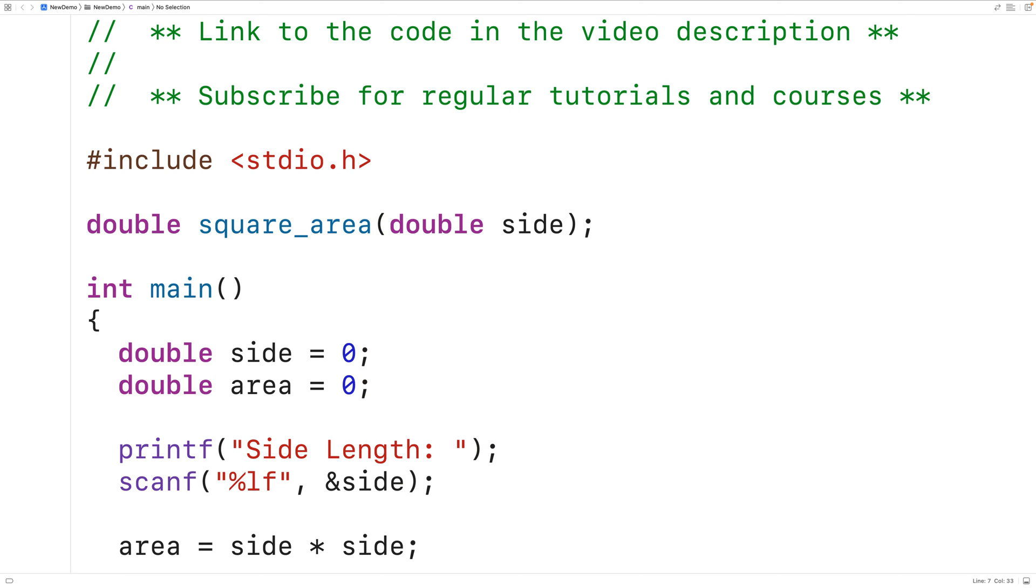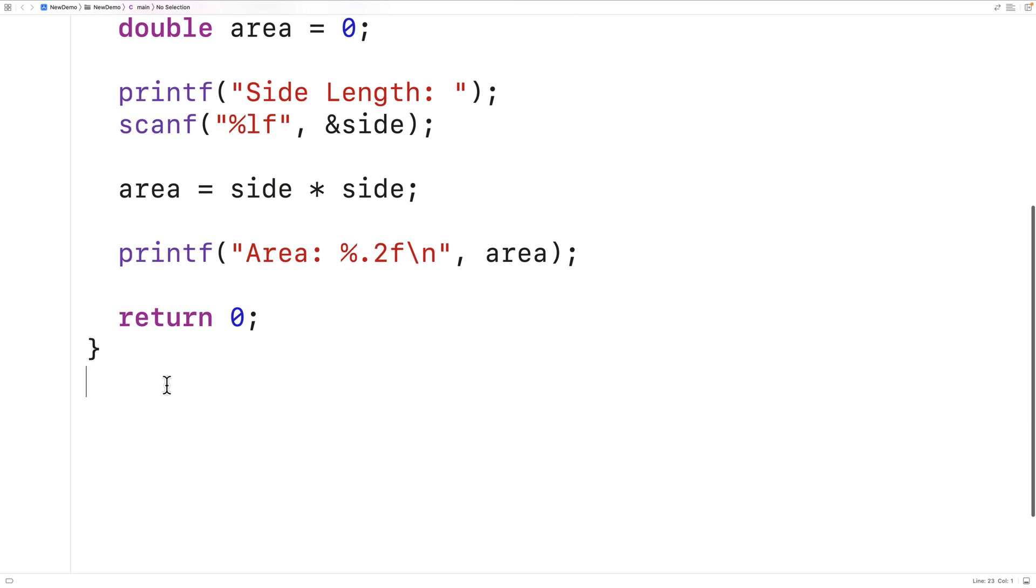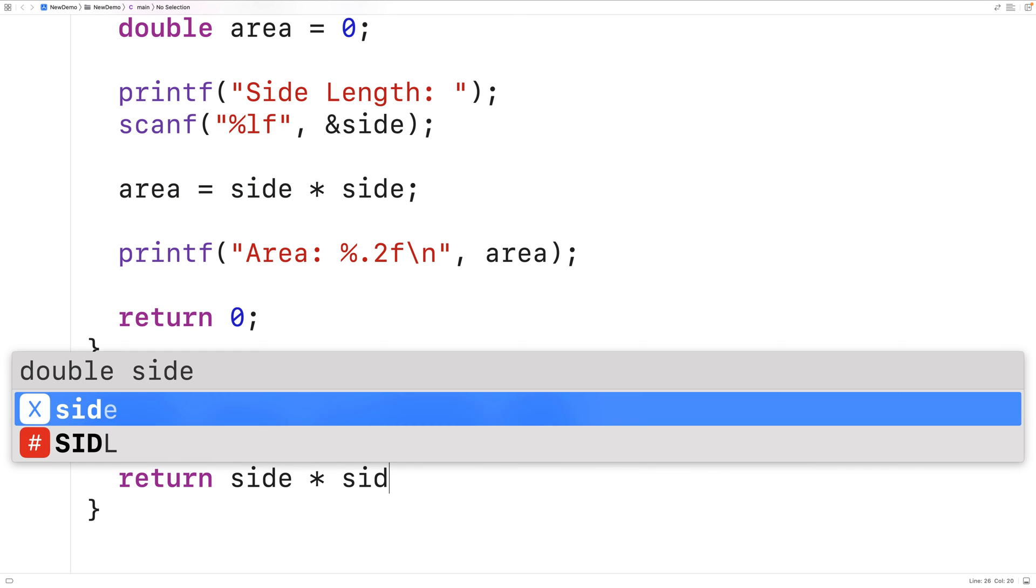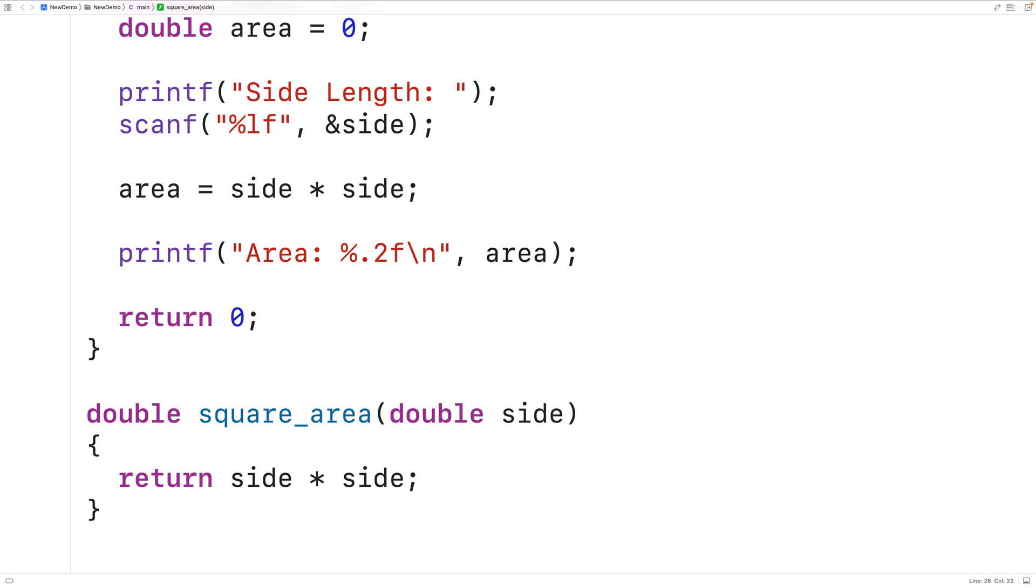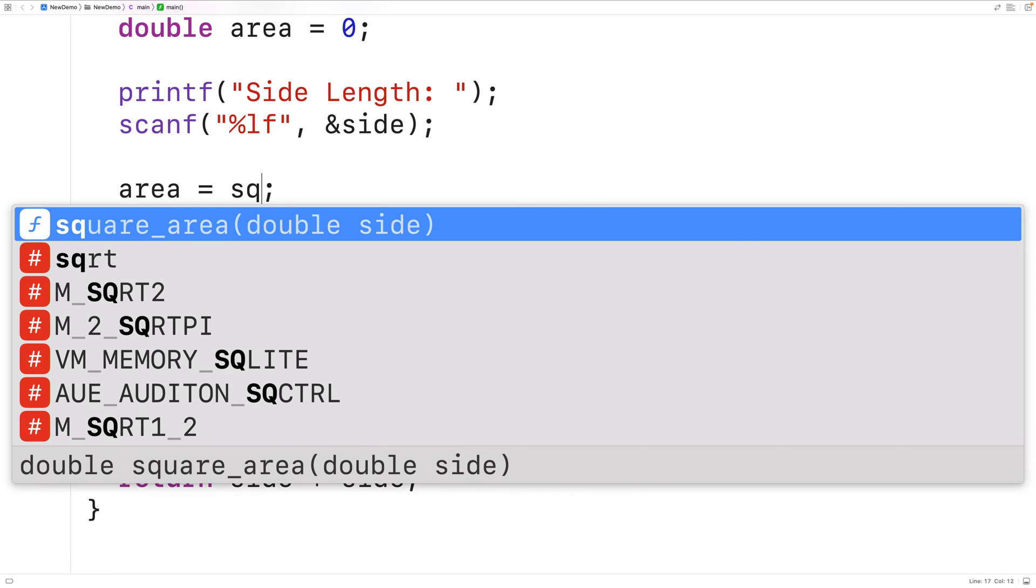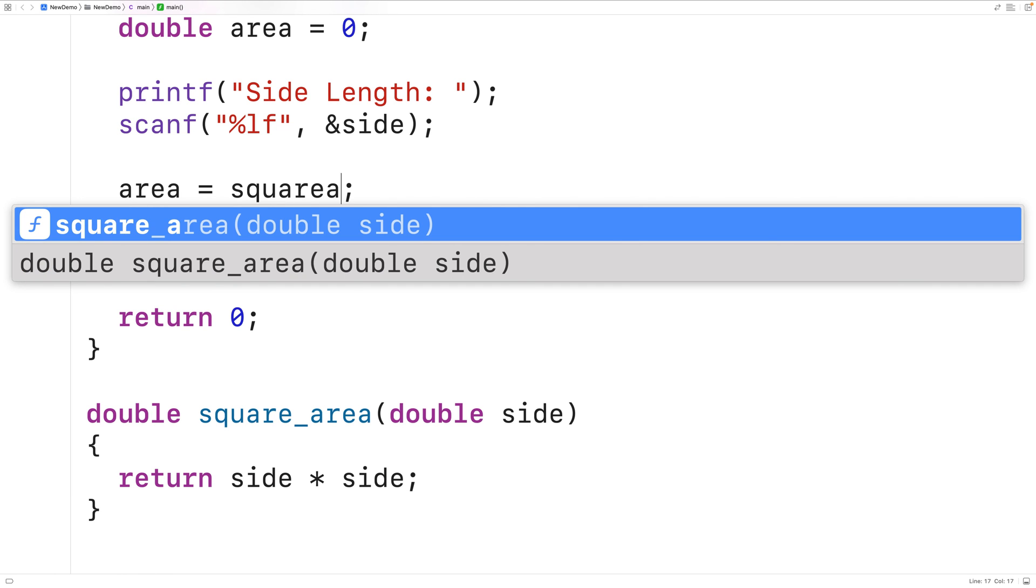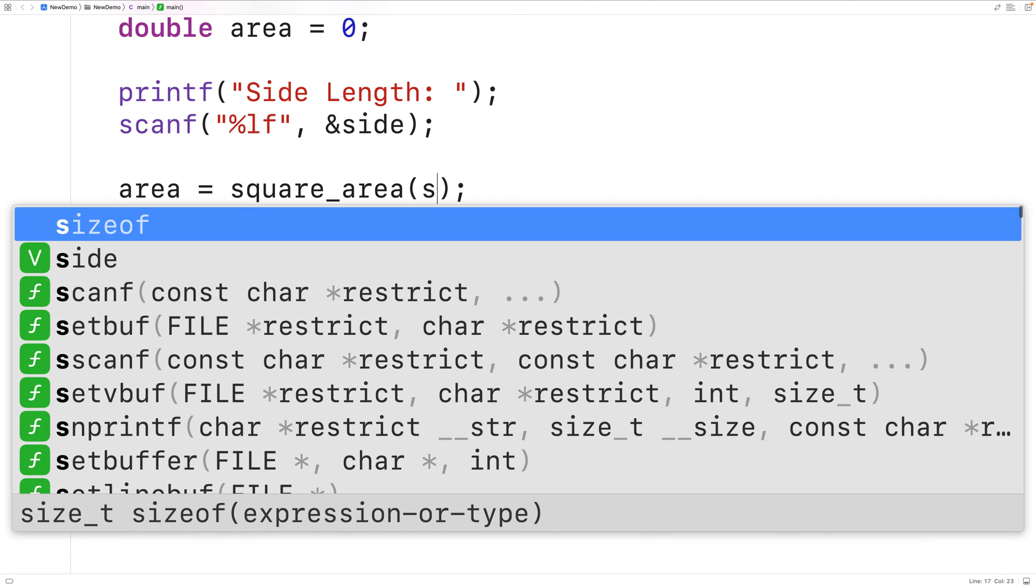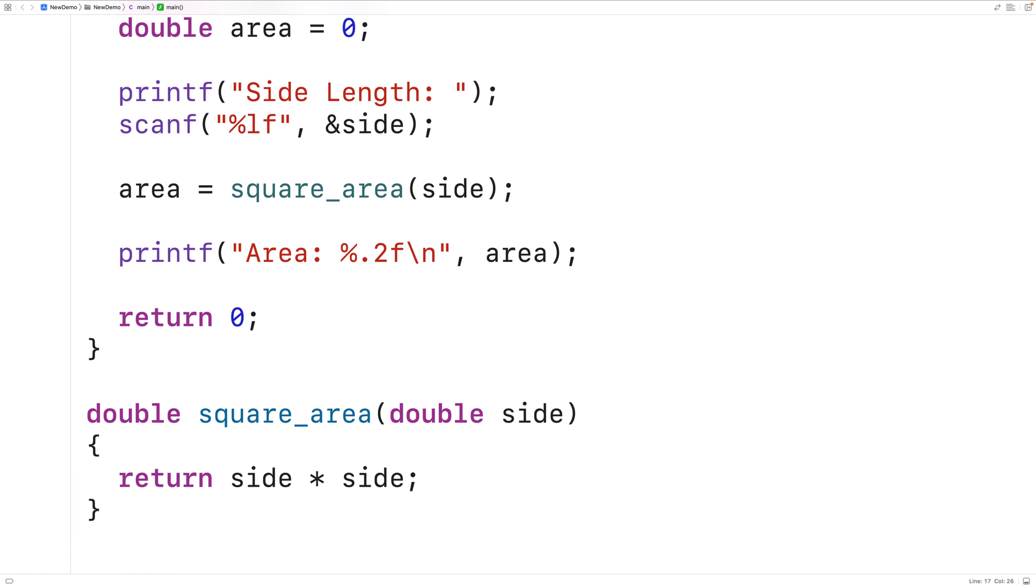Then we can provide a definition of this function down here and all the function will do is return the side length multiplied by the side length and this will calculate and return the square area. Then here instead of calculating the area with this expression we could have square_area to call the function and we could supply it with the side length input by the user as an argument. The function will take that side length and then multiply it by itself and return the result of that multiplication.